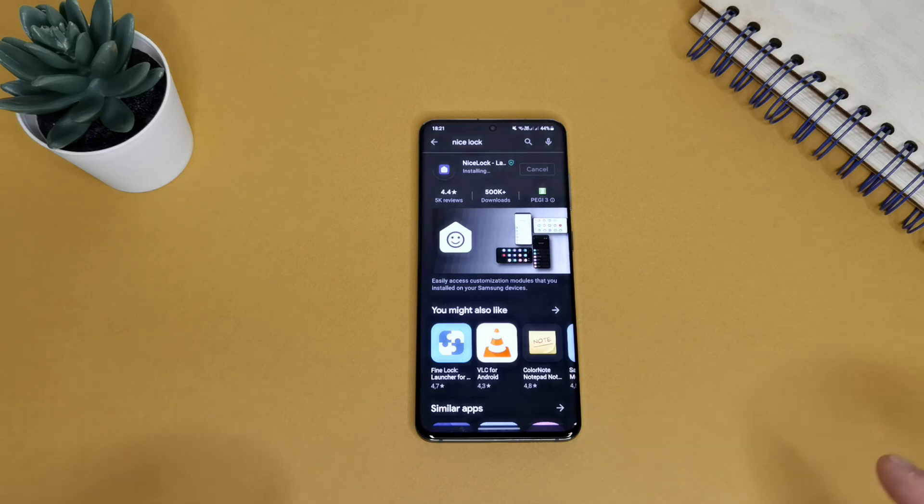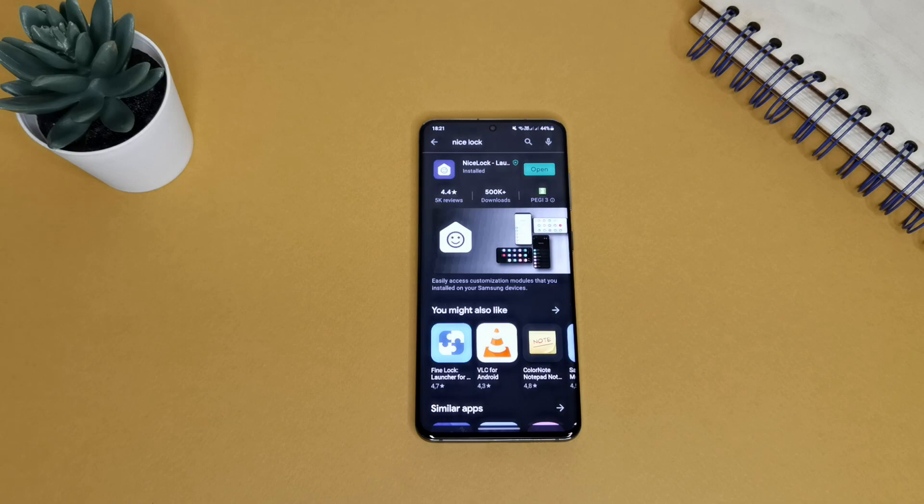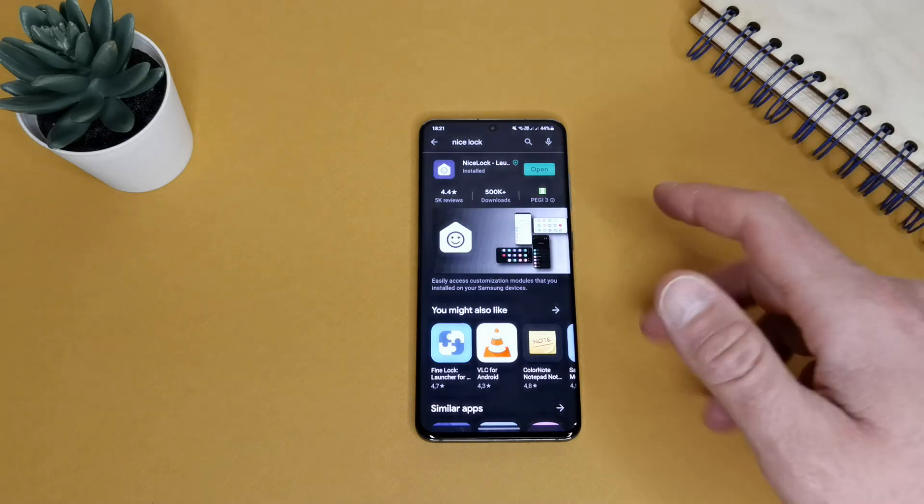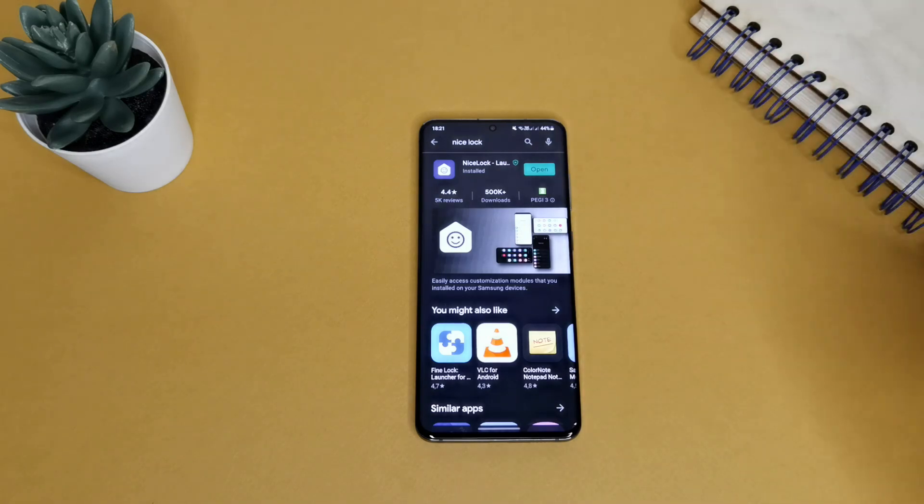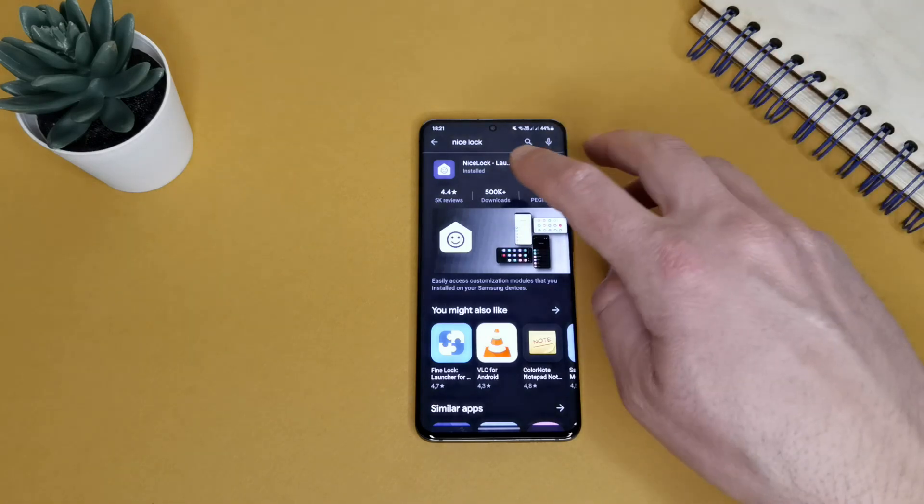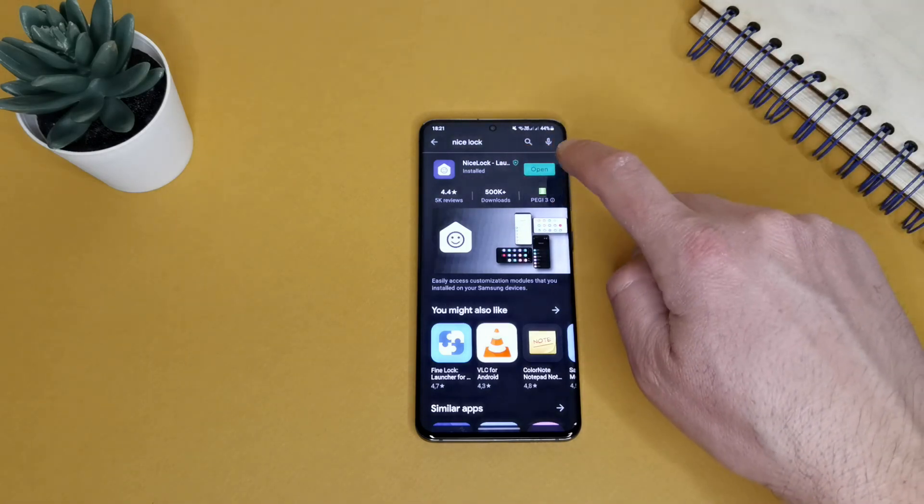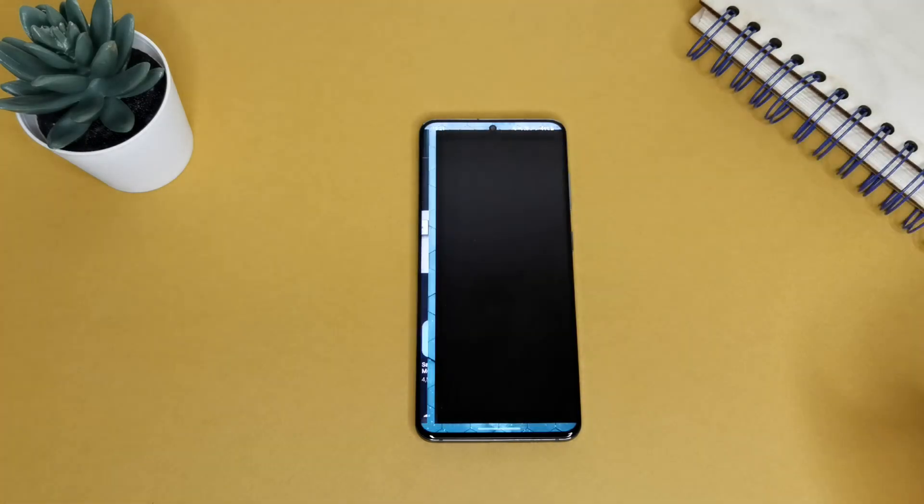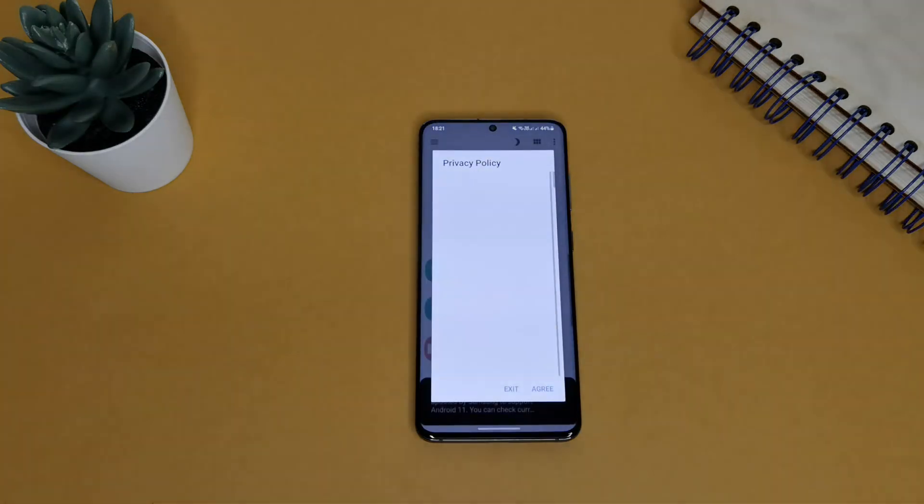If you live in a region where Good Lock is working, you can just use Good Lock. In my region, in Bulgaria, Good Lock is not working. That's why I'm installing Nice Lock. Just open it.